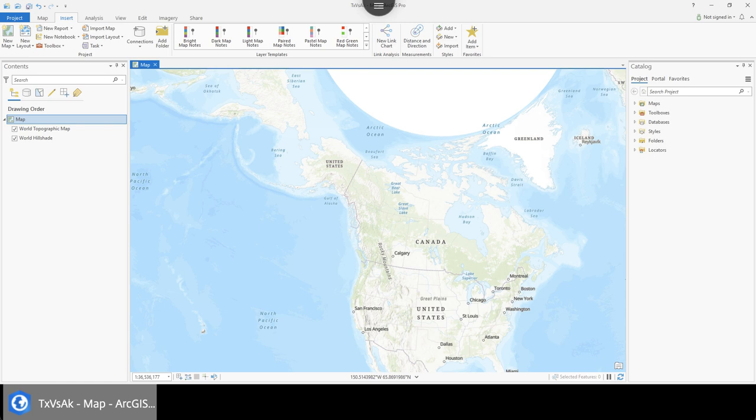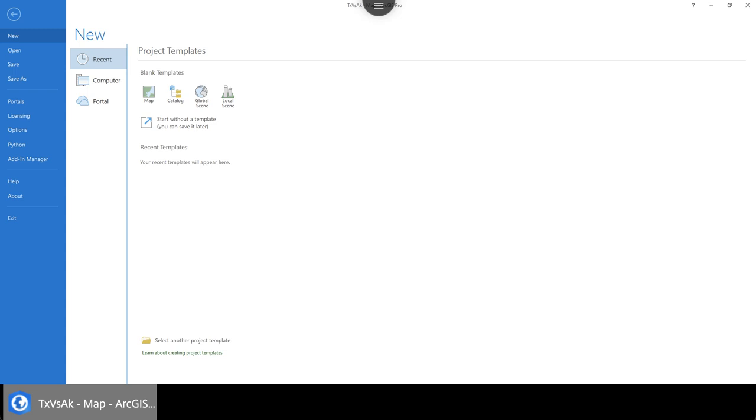With a conical projection you don't preserve directionality, but you do preserve area. Now if I compare Alaska's size to Texas, you can see it is bigger, but not by as many times as the Mercator suggested. Let's try to put some numbers behind this and actually calculate the area in different projections.